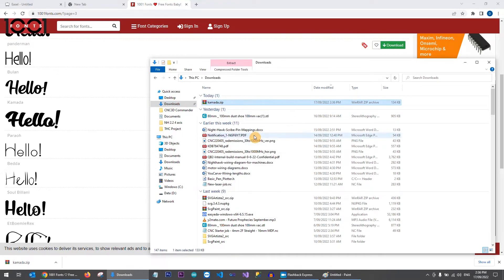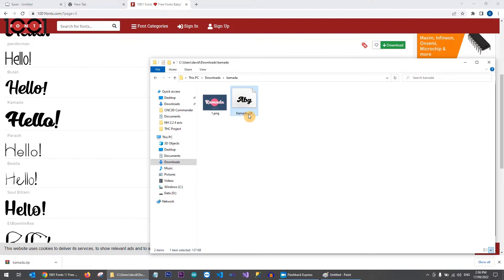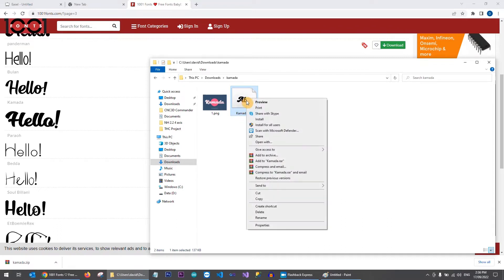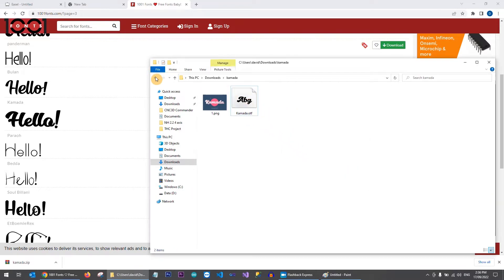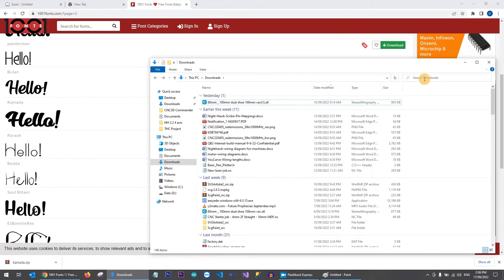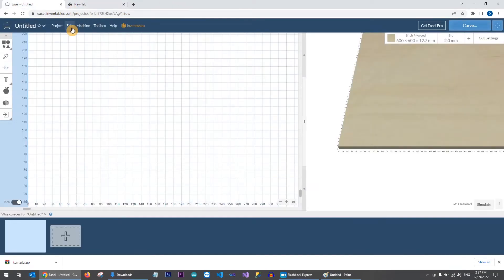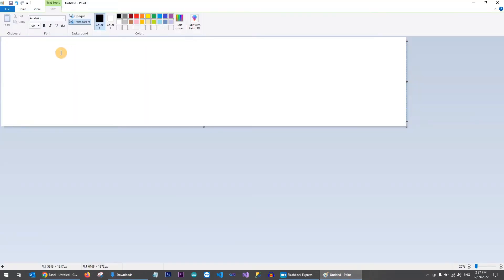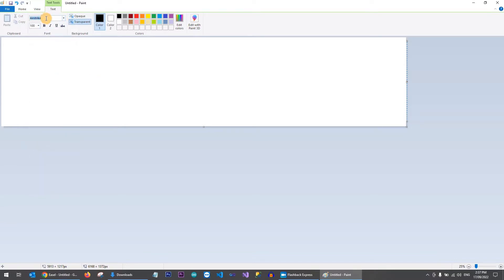Once downloaded, the file will appear in your Downloads folder. Extract it — you'll get a PNG file which is the font logo, and then an OTF file (it may also be TTF or other extensions). Right-click that font file and click 'Install'. That installs the Kamata font onto our computer. Once installed you can delete these files and close the website.